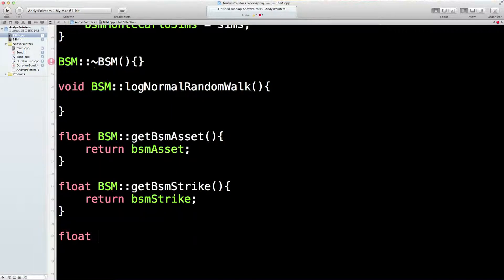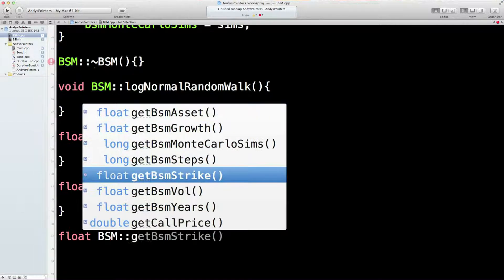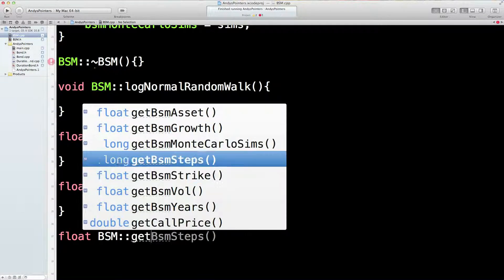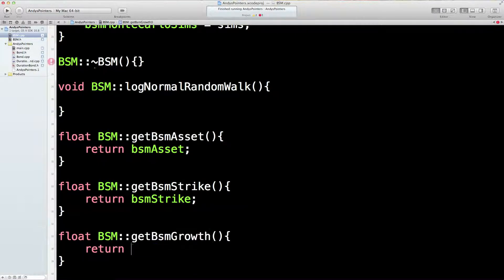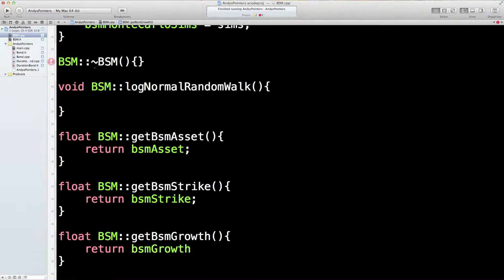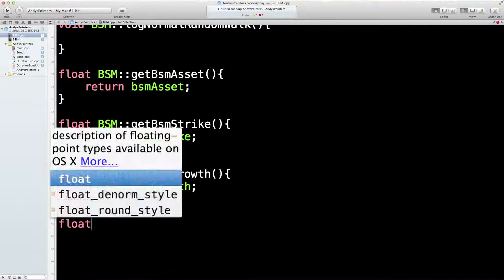See a lot of coding is just grunge work really. Get what do we want next? The growth. Return BSM Growth. How many floats? Three floats. Two more floats to go.